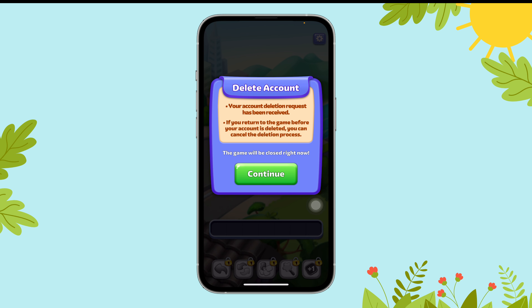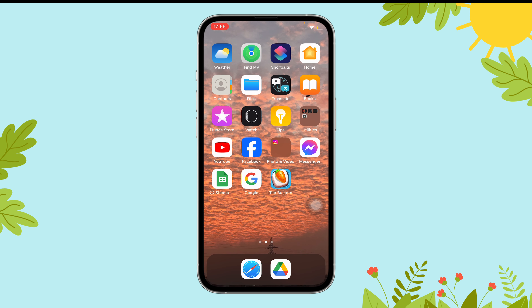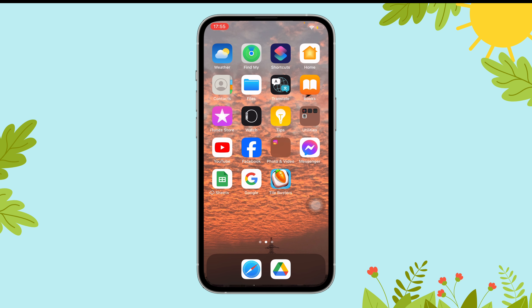Now, tap on the continue button and that is how you delete a Talbot Shares account. Don't forget to subscribe to our channel so that you never miss another gaming update.